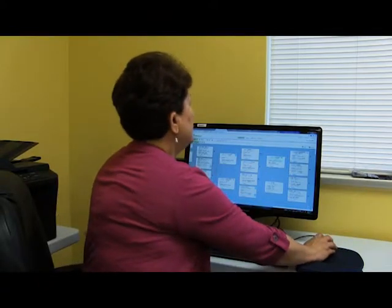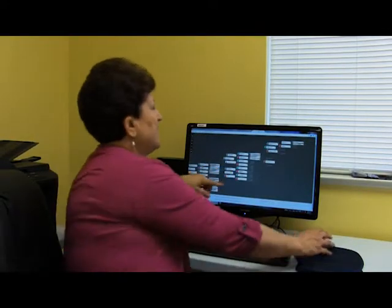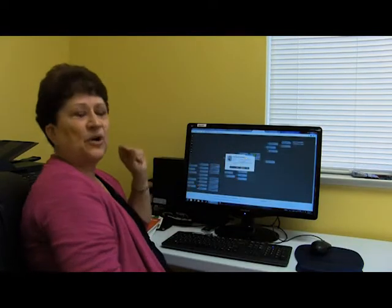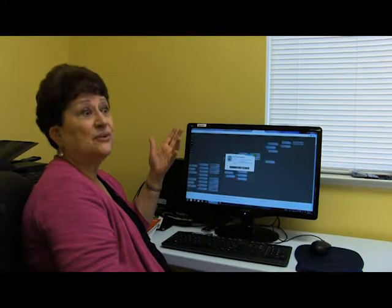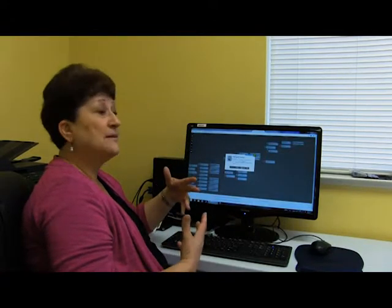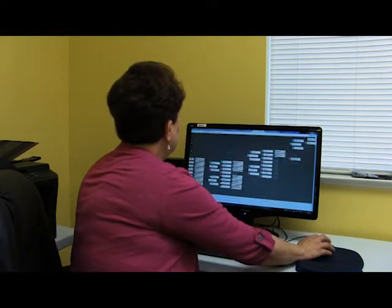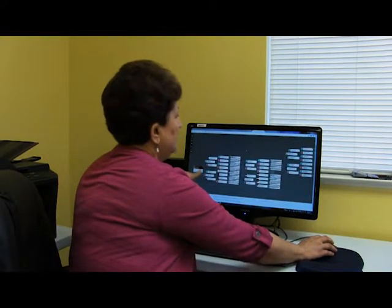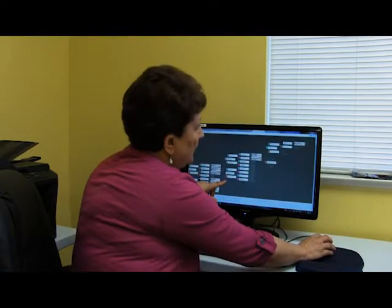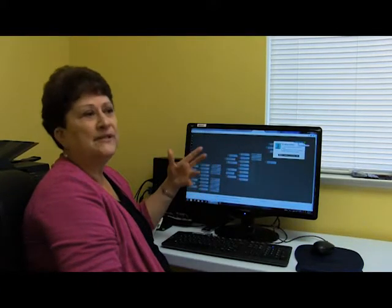The other program that we use is Ancestry.com. This happens to be Sue's line. They have the same thing — these little hints right here. You just start working these hints. Every time you do a hint and agree that it is your ancestor, the computer auto-populates more hints. Right now with this one, we're back to 1450 in England, which is amazing.